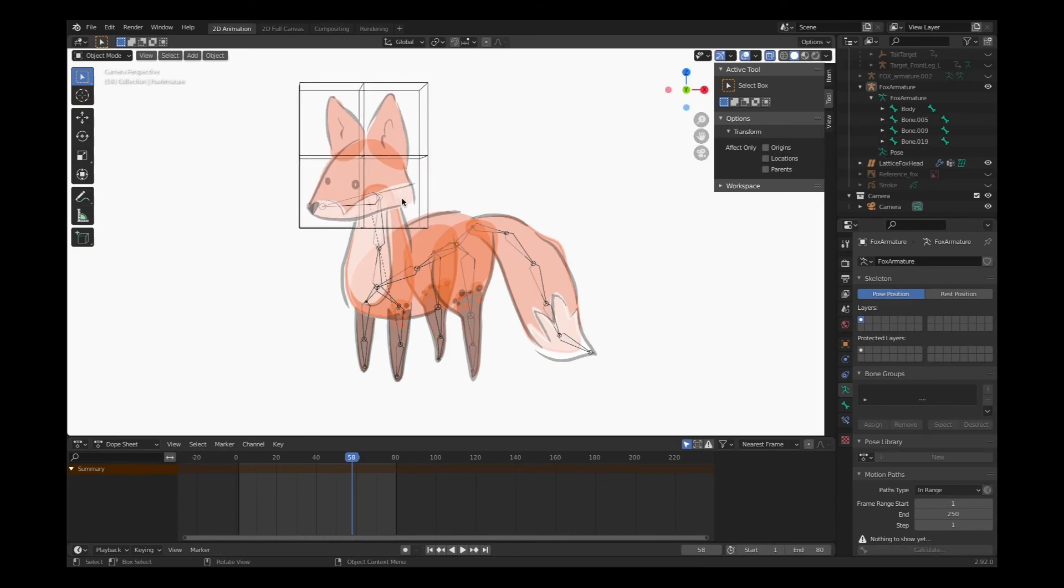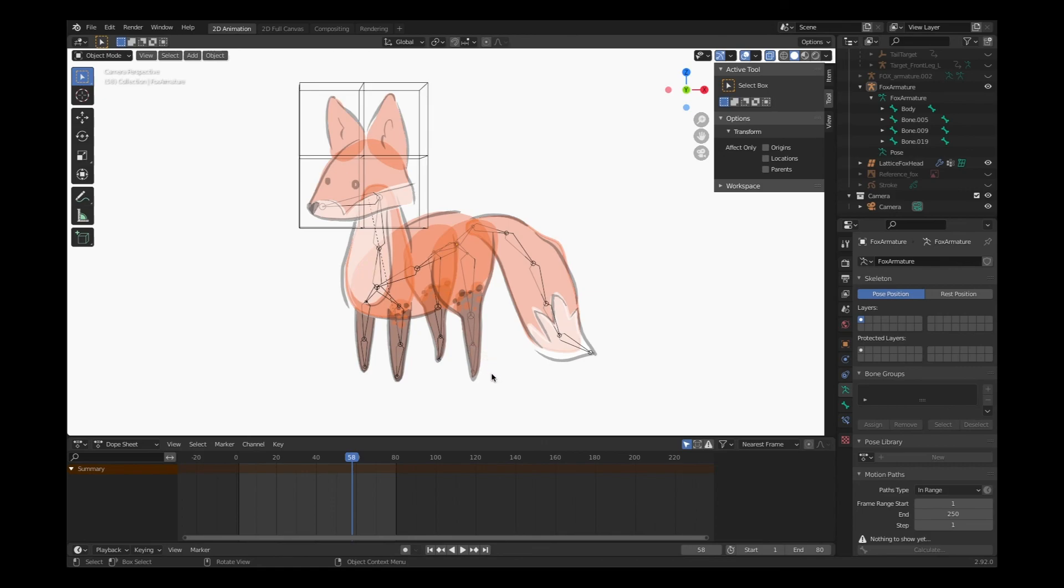Continue creating lattices around all of your artwork objects and connecting them the way we did with the head. And then I'll show you a little more complex lattice so that we can bend specific limbs. To be continued.